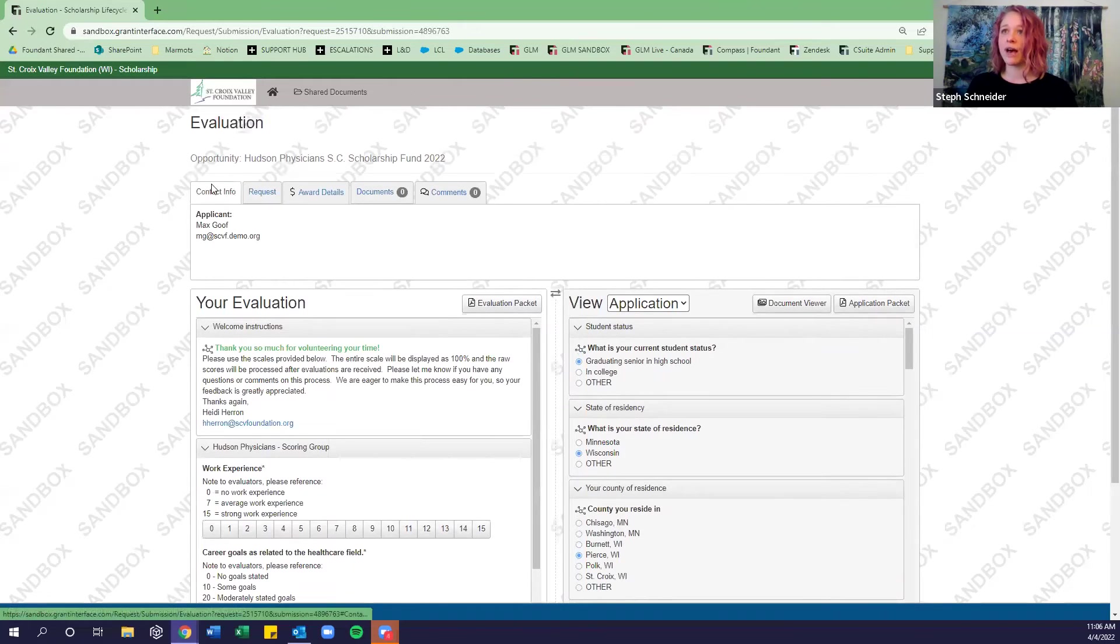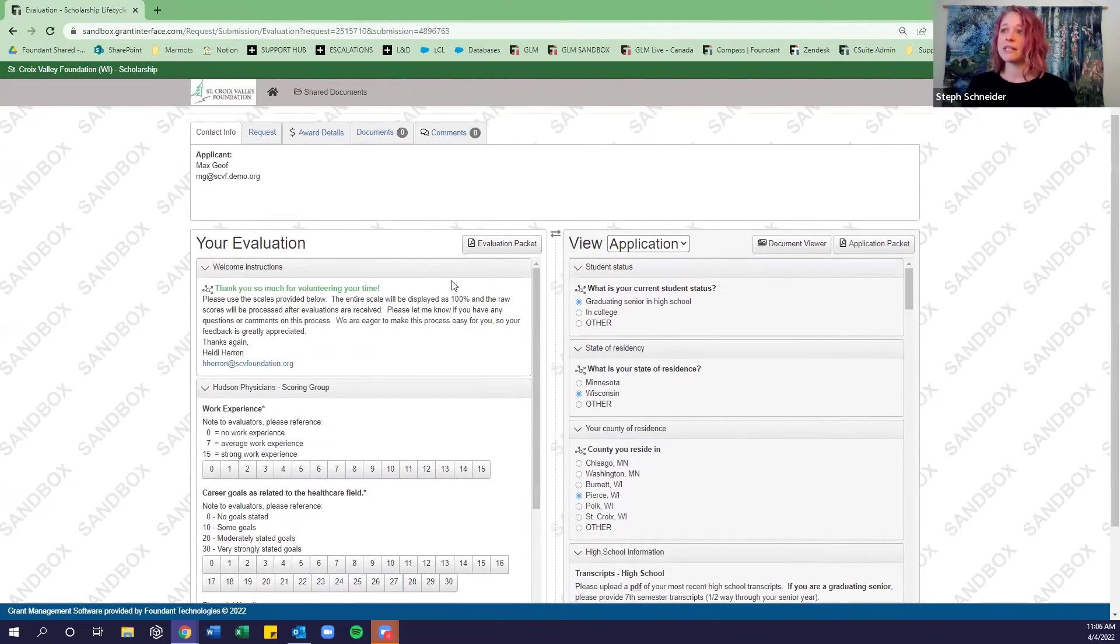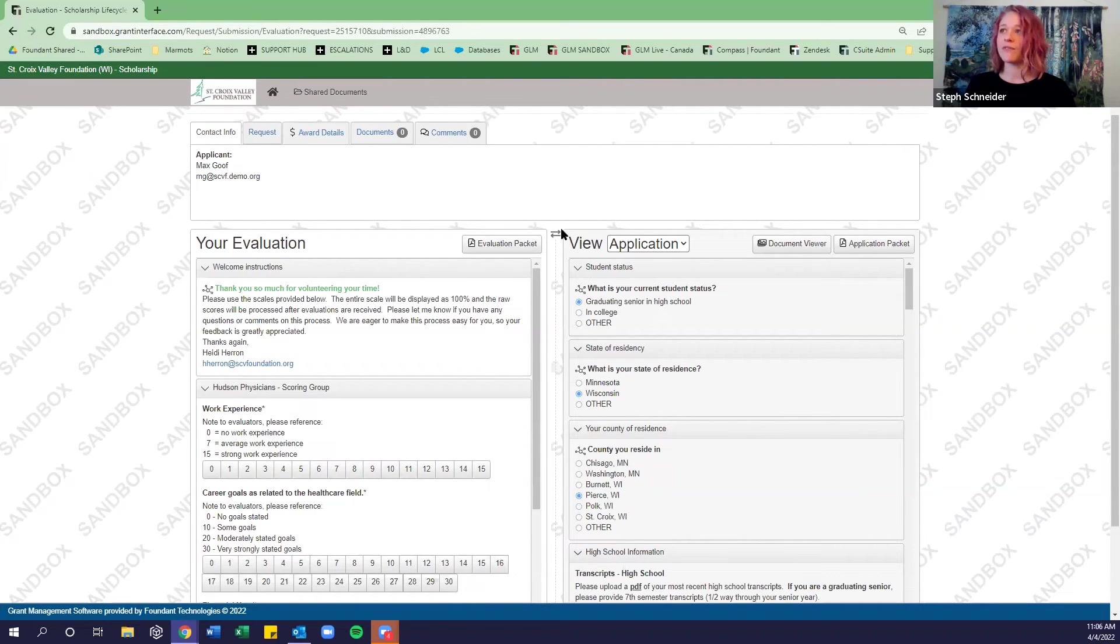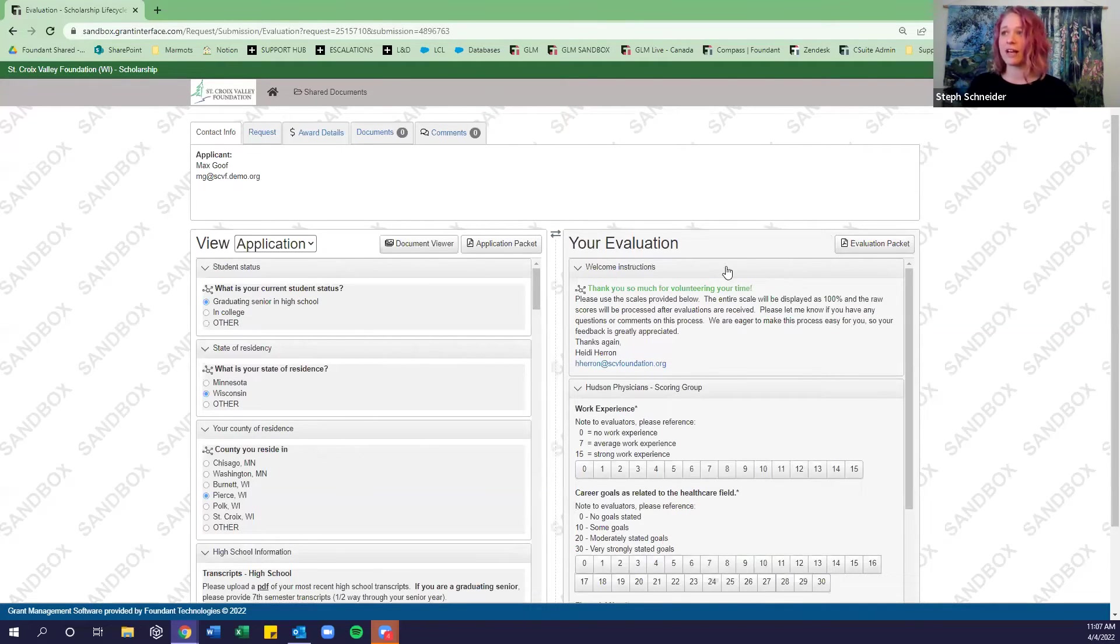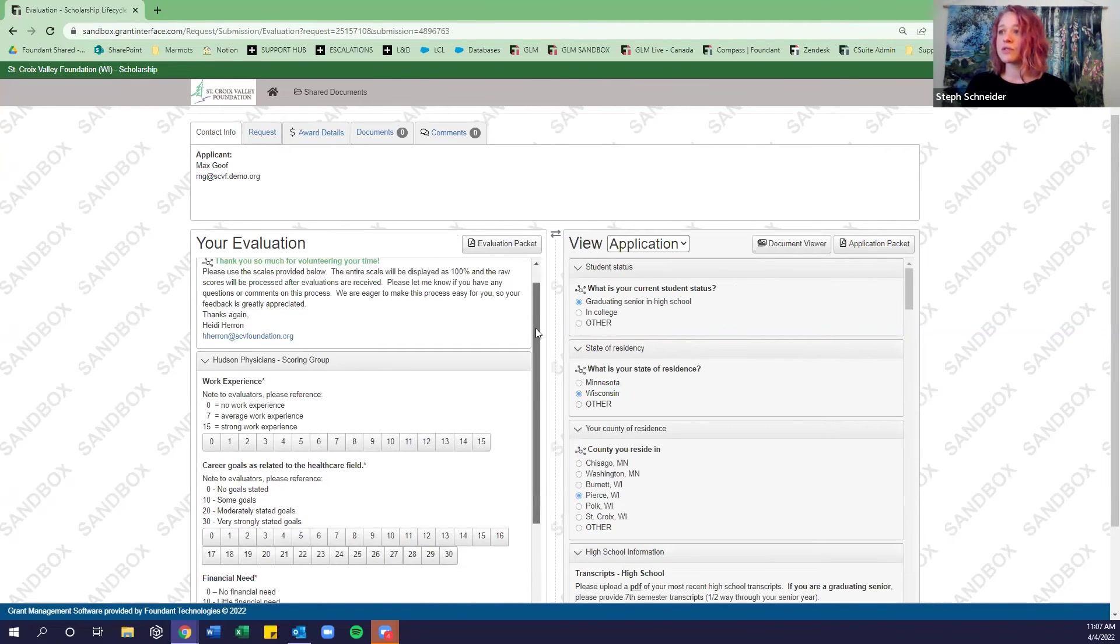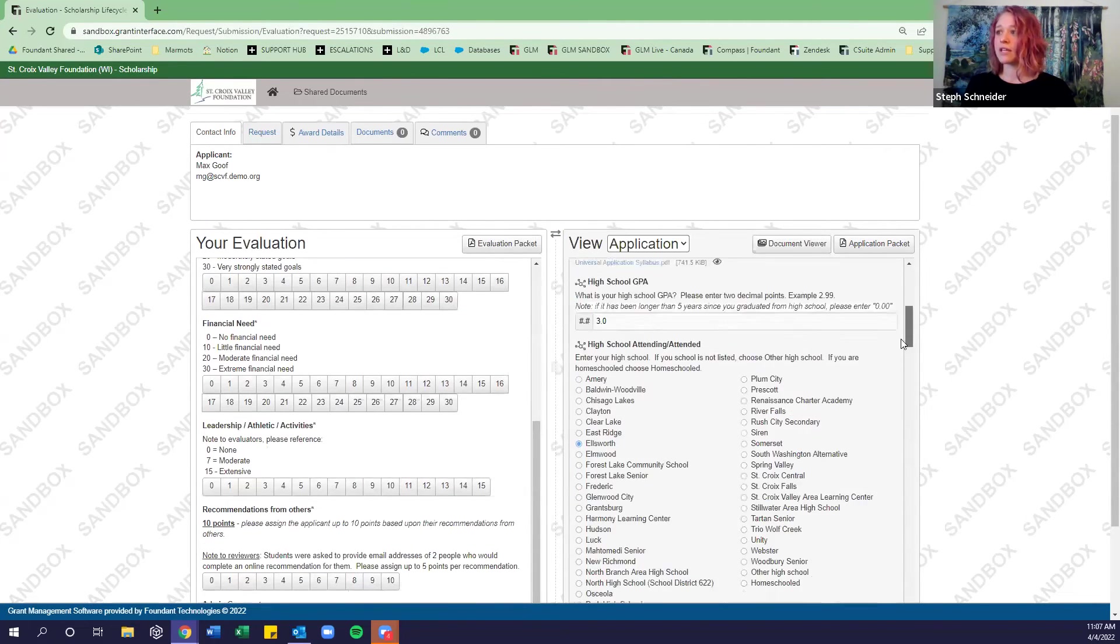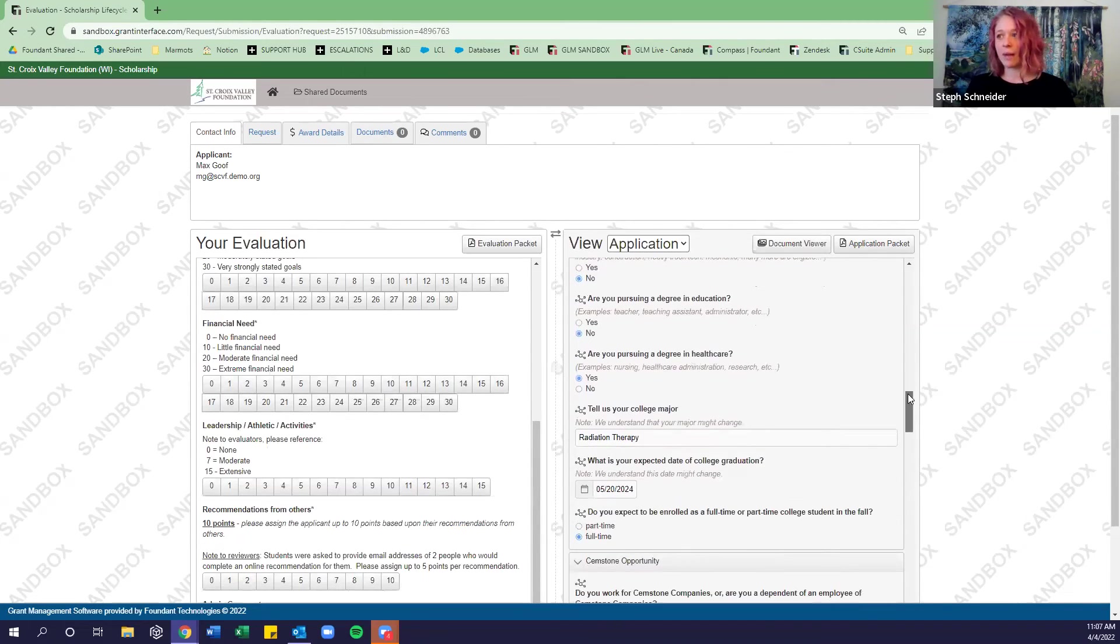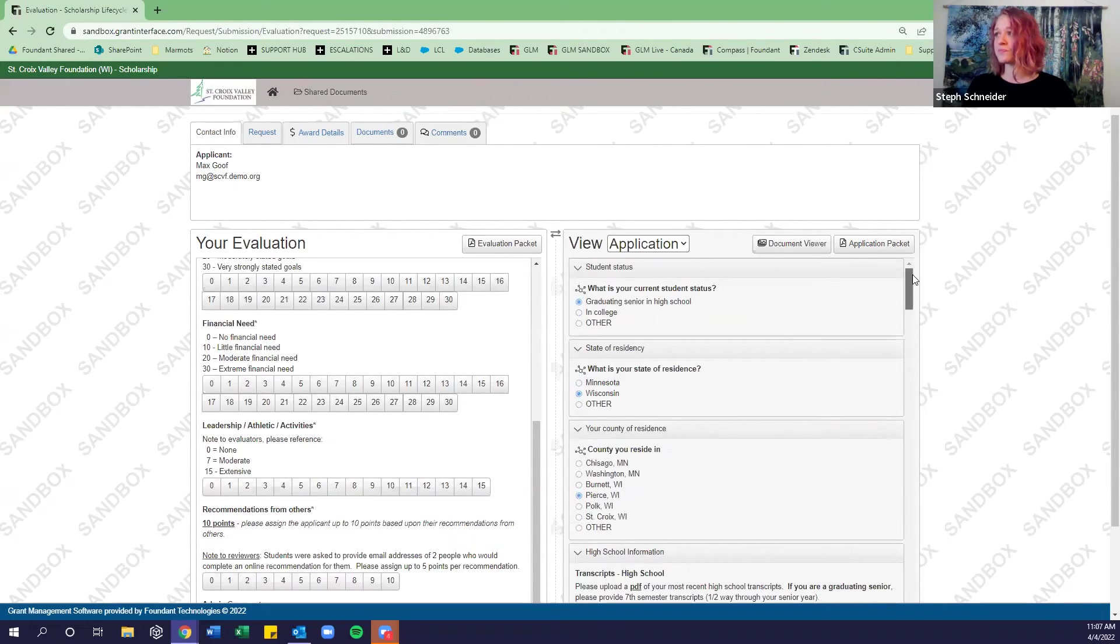And this is what the screen is going to look like. So we have the contact info. This is our applicant information. By default, your evaluation form that you're being asked to fill out will be on the left. And the application of this applicant will be on the right. If you ever decide that you want to see the view in the other way where you want the application on the left, evaluation on the right, you can do so by clicking these two little arrows. And you can also scroll independently on each of these windows. So if you want to hop through the application, you're more than welcome to.